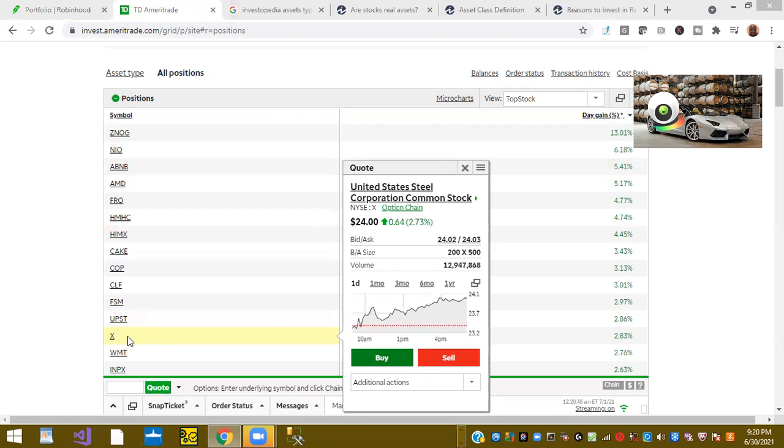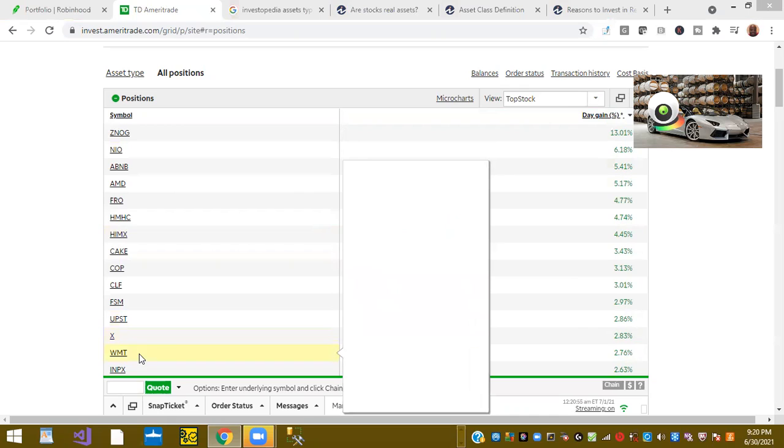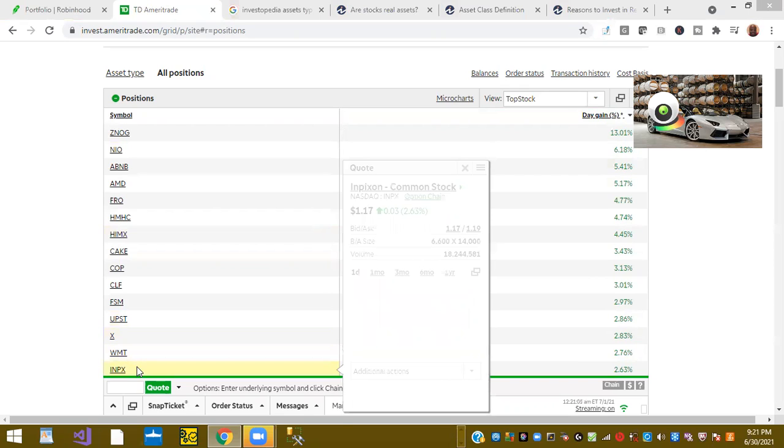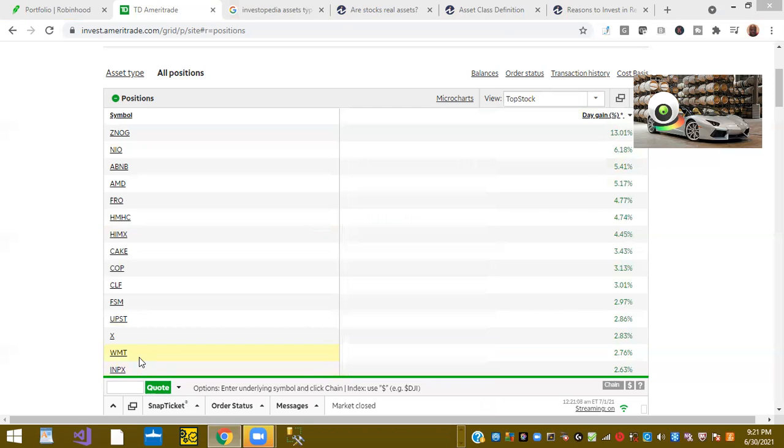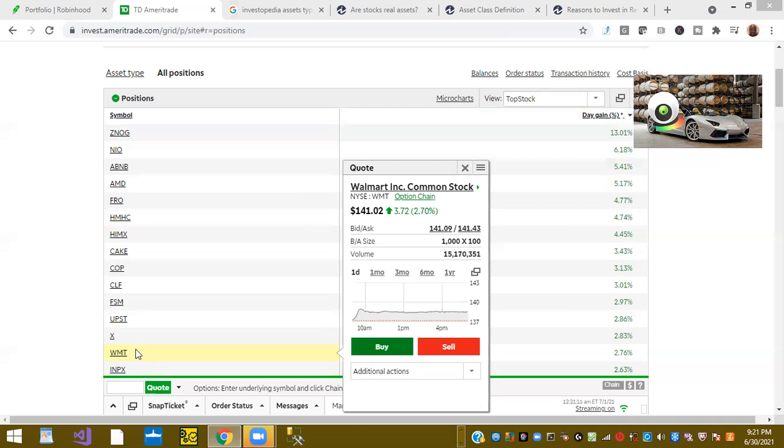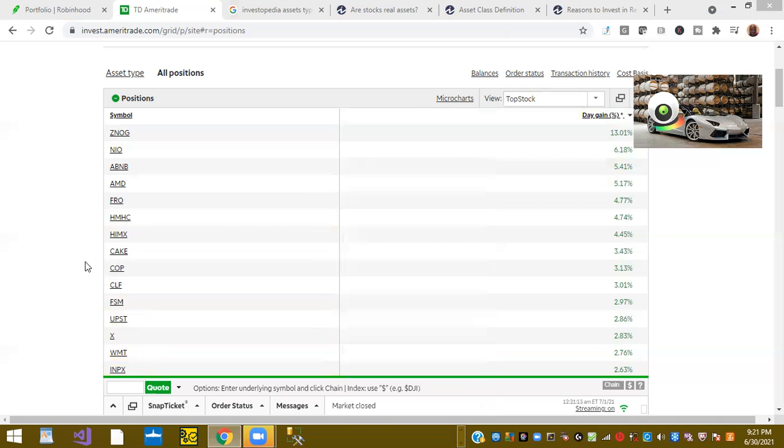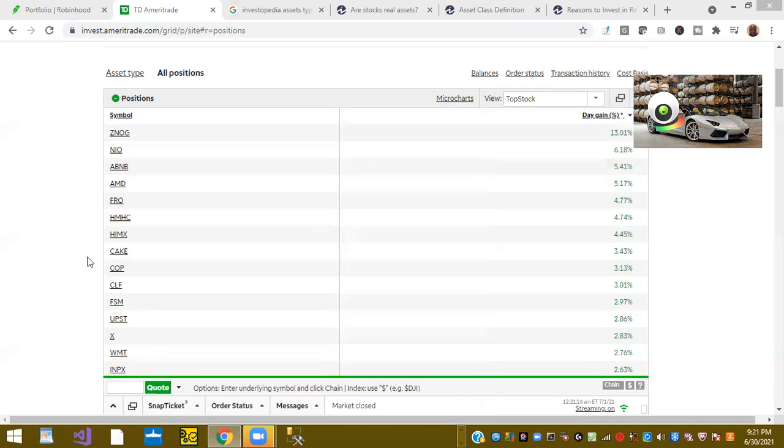X or United Steel is up 2.83%. Ticker symbol WMT or Walmart is up 2.76%. Ticker symbol INPX is up 2.63%. Those were the stocks that were up today in my stock portfolio.